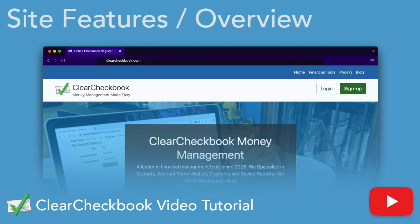Welcome to the Clear Checkbook tutorial series. Clear Checkbook is an online tool that helps you manage your finances. In this video, we'll cover key features and settings to help you get started.